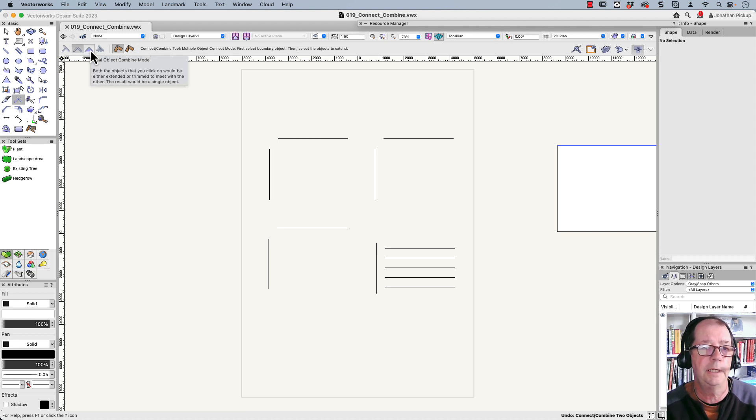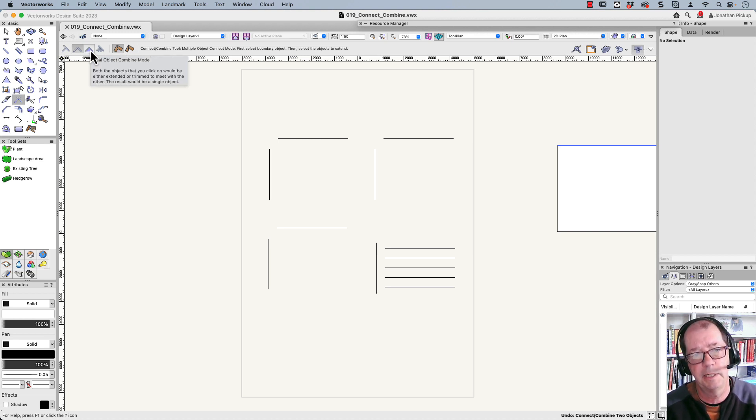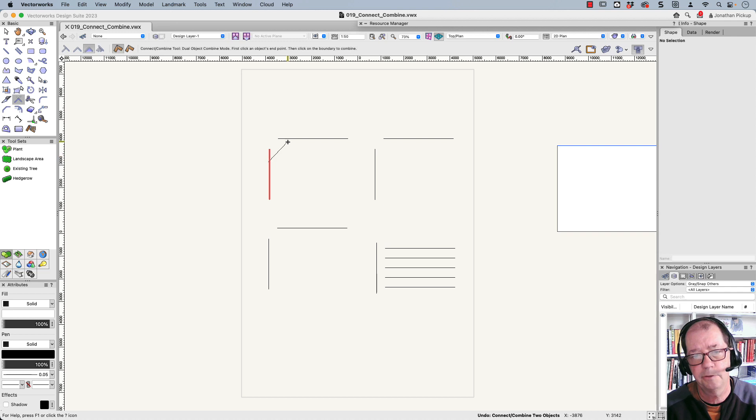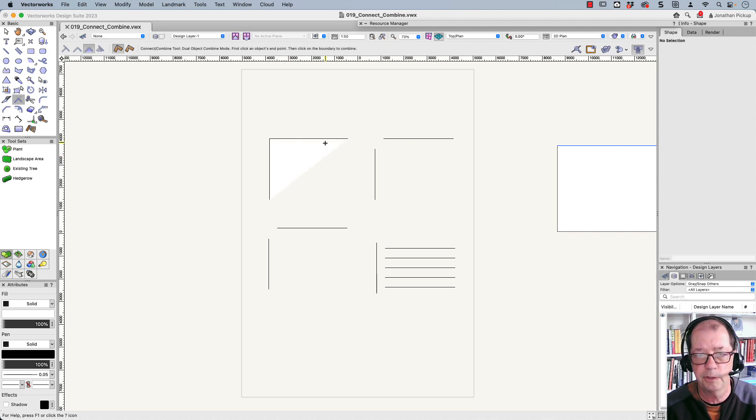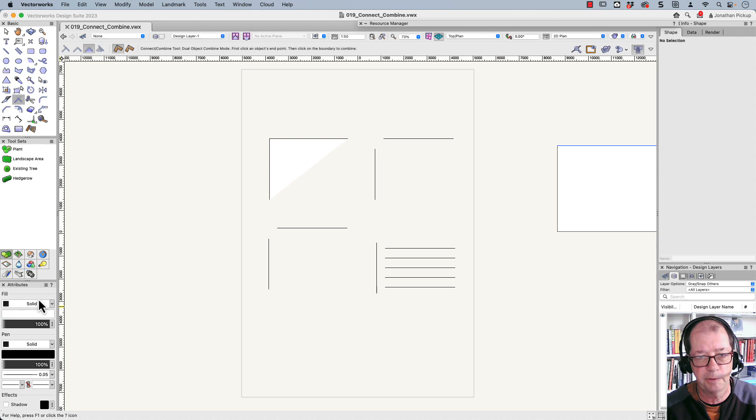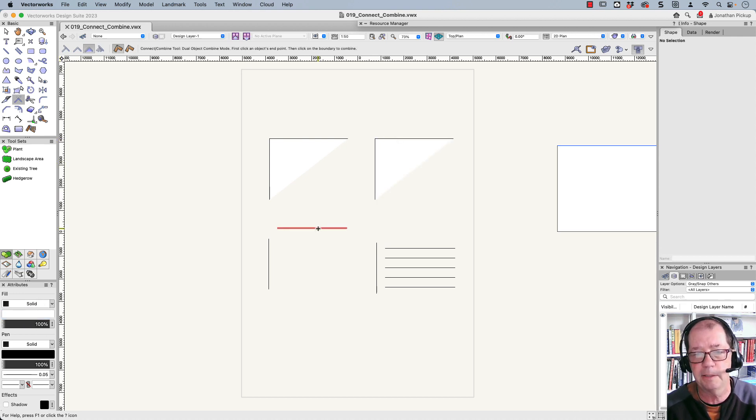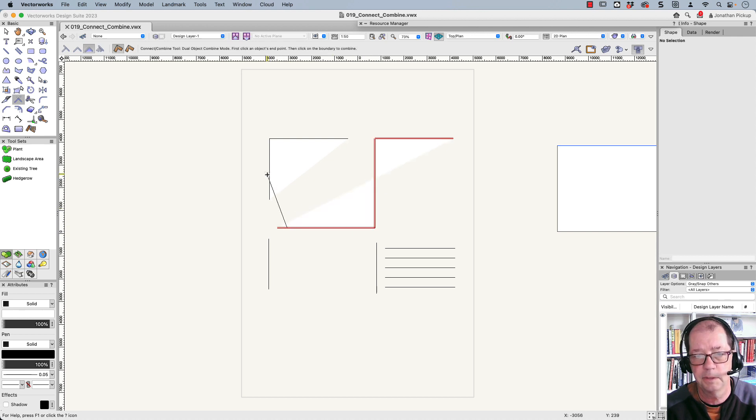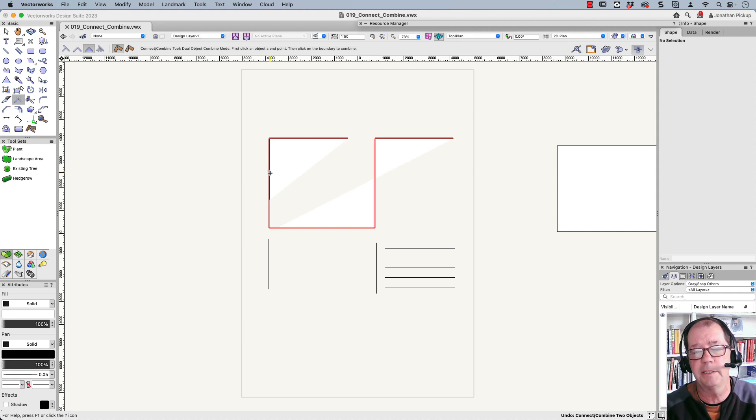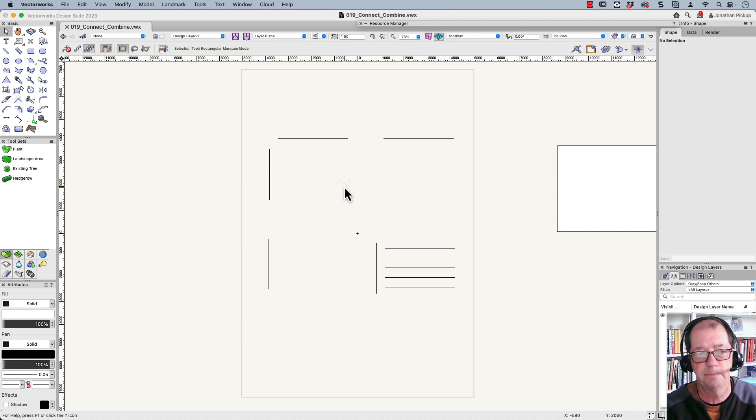Now, this is a really cool one here. This is the Connect Combine, the Dual Object Connect Combine. So when you join those together, you'll notice this white area here is filled in because of my default preferences down here, and so you'll notice that it actually creates and joins those parts together. And so it's a great way of joining lines together to create a complex polygon shape.